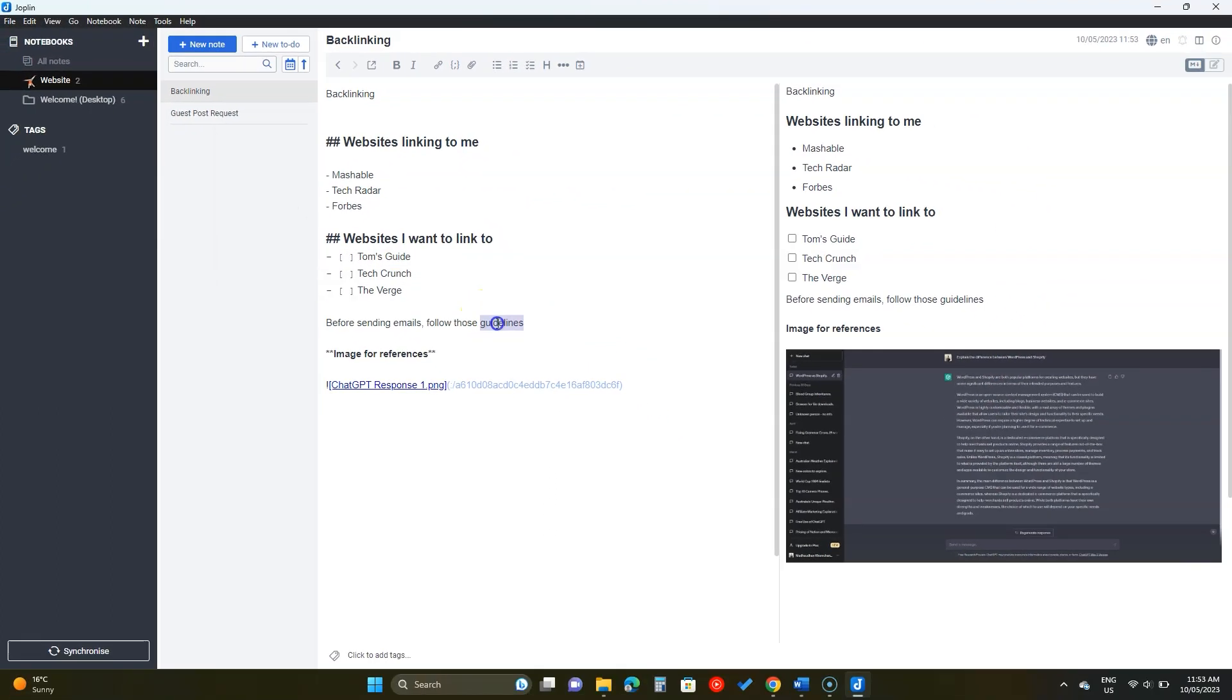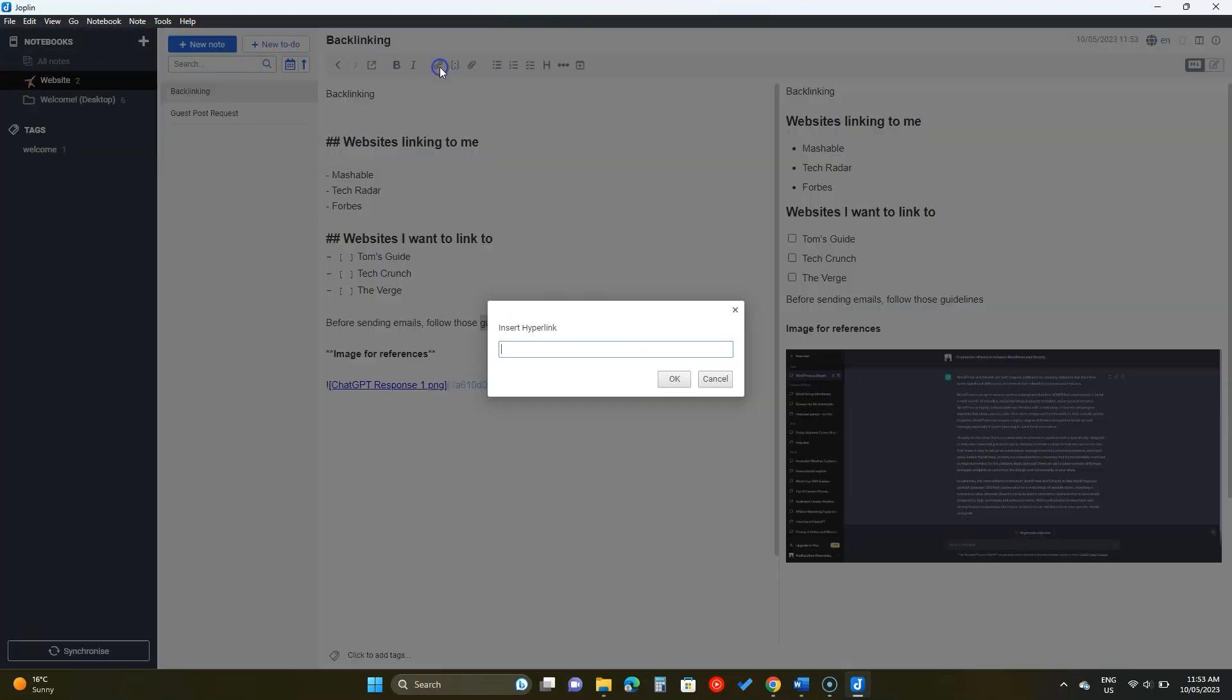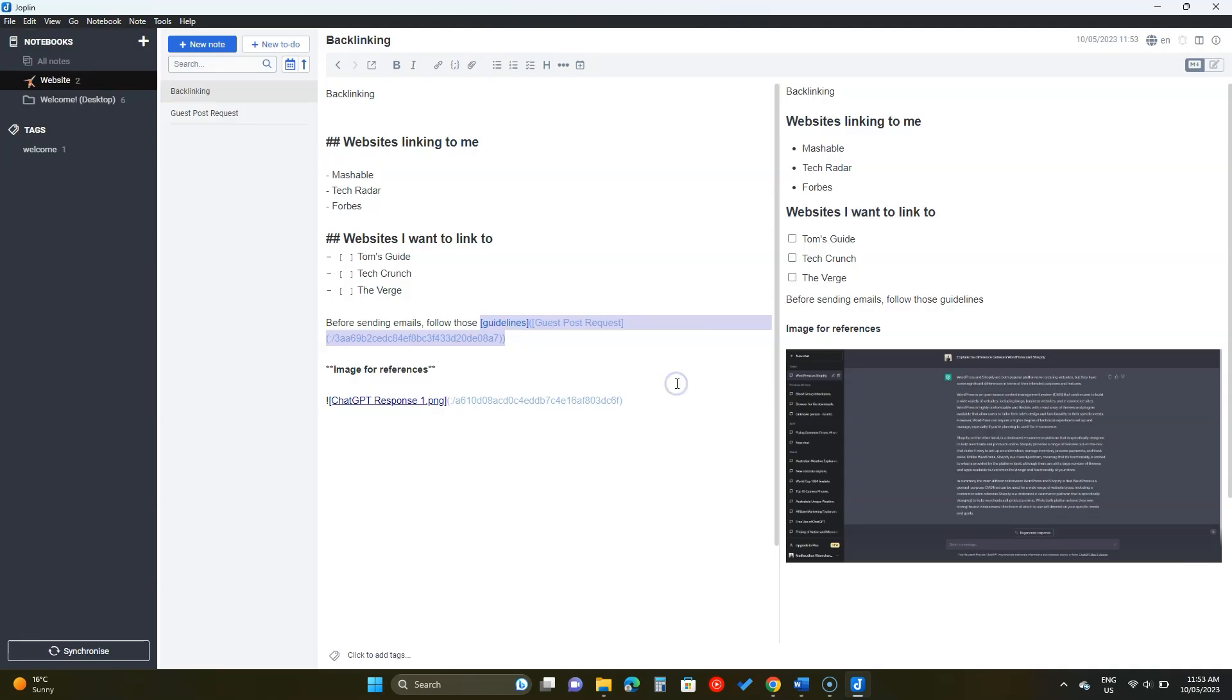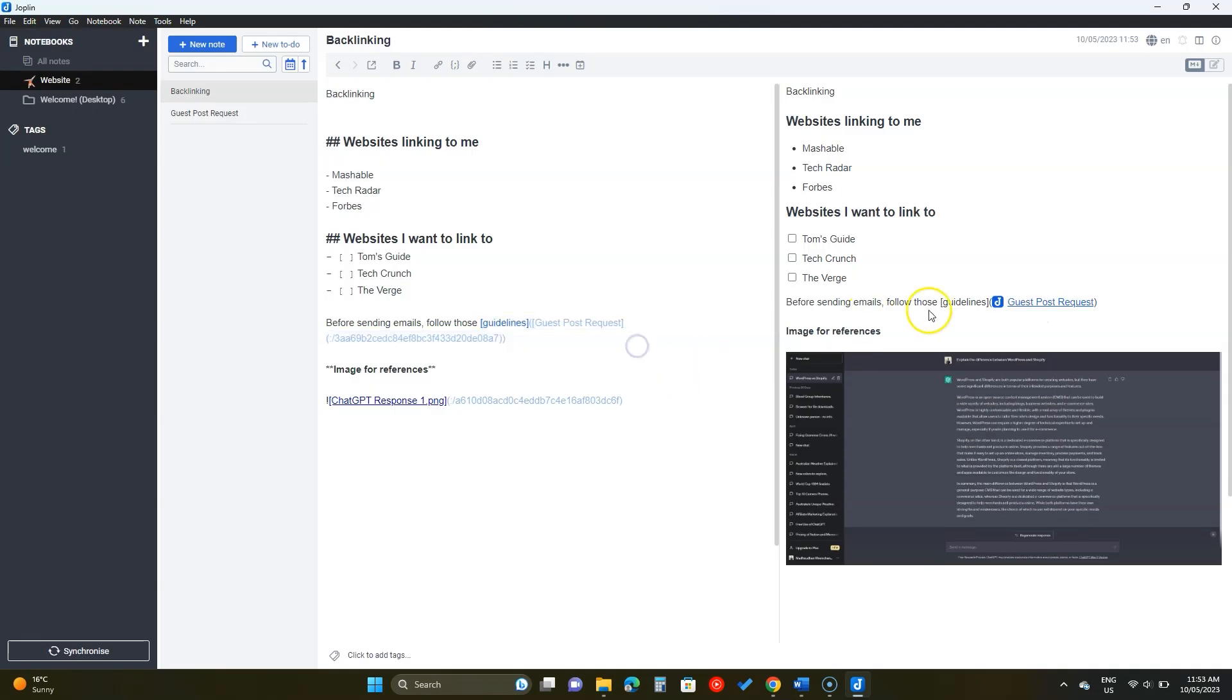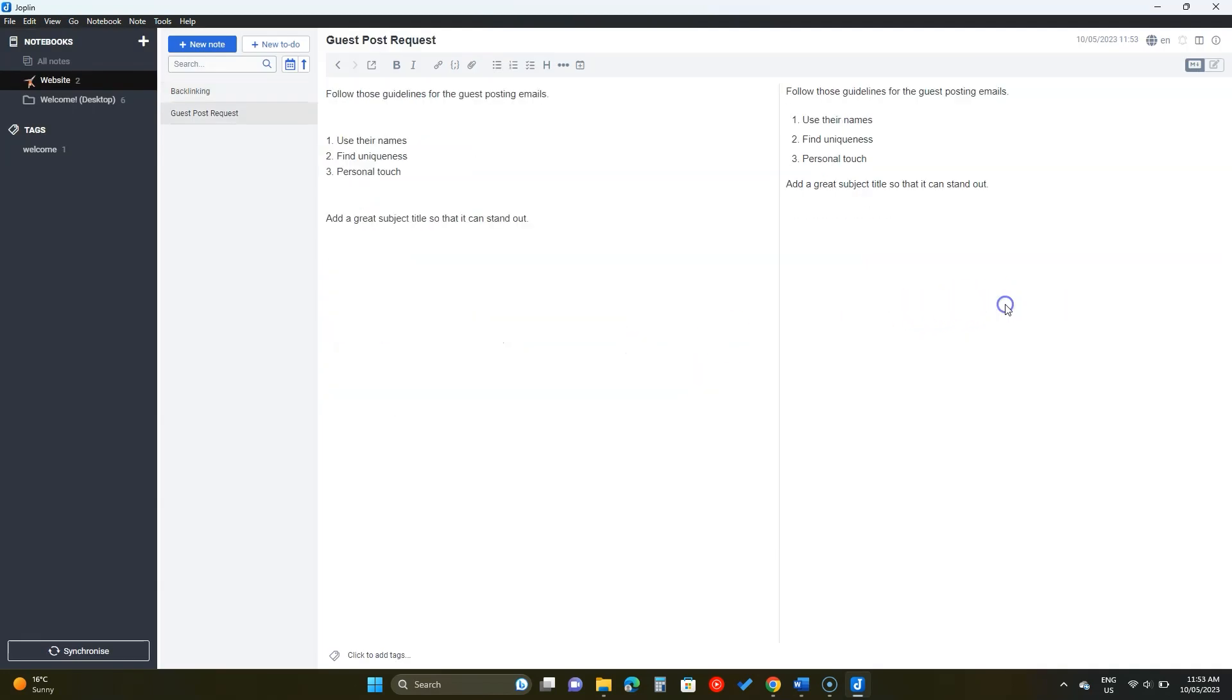Then highlight the text, click on this hyperlink option and paste this link. Then you can just click on it to open this page.